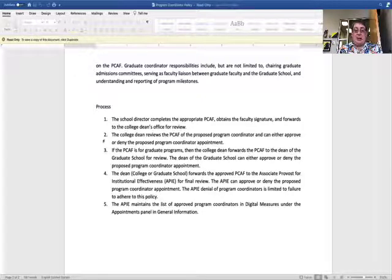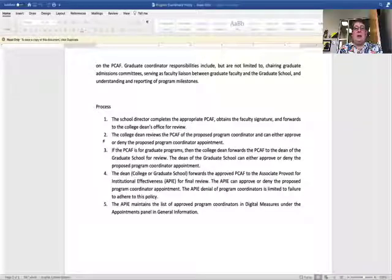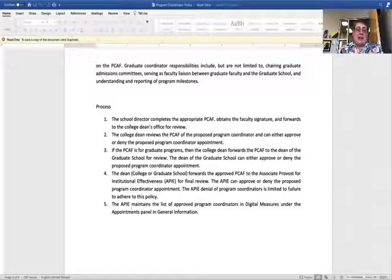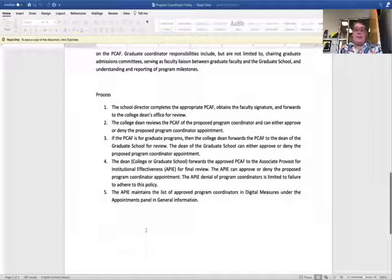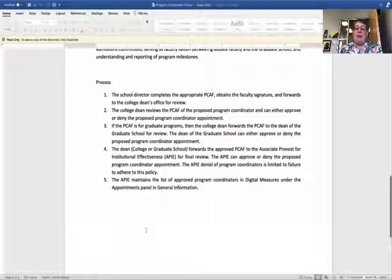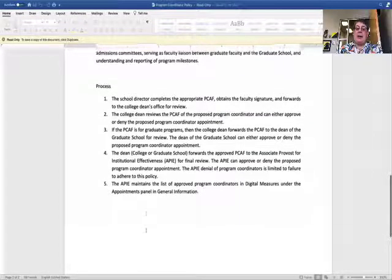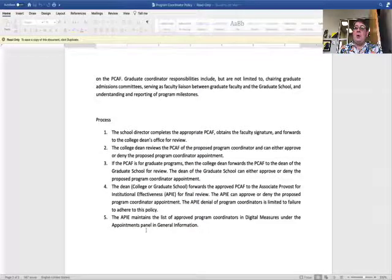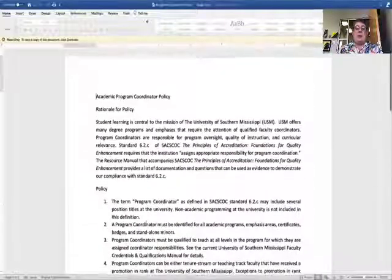My denial would only be in cases like a faculty member not being qualified to teach at all levels within the program. I'm going to just look for adherence to the policy. I'll maintain a list of program coordinators in Digital Measures, and we'll be able to generate a report every year of who our program coordinators are and how to contact them. That's the program policy — if you have any questions, please reach out to me.